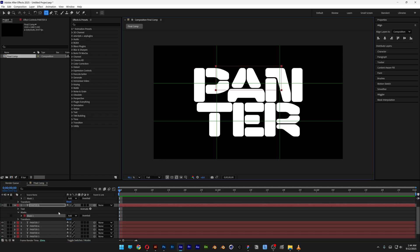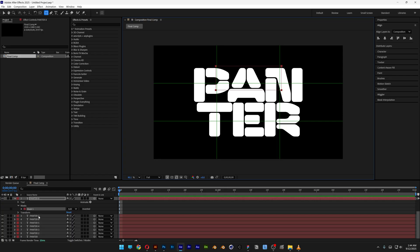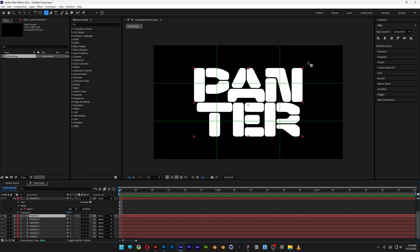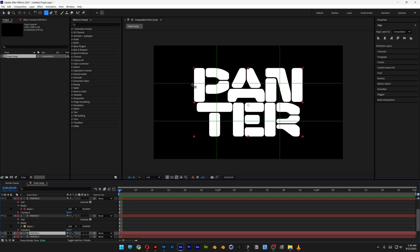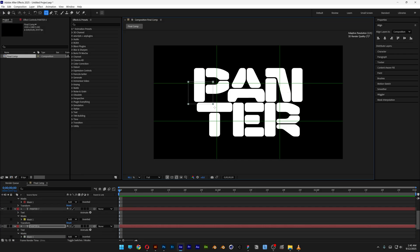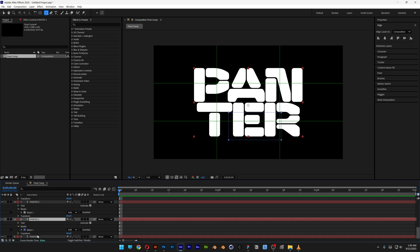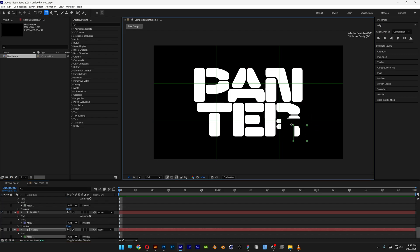It doesn't need to be perfect. Let's go on to the third layer and select this area. I'm also going to distort it a little bit more. Then on to the fourth grid. Now we're at the last one — I'll select the last layer, and when selected it's going to look something like this.